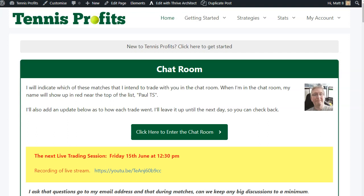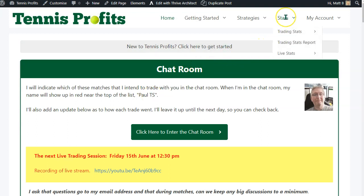Good morning, it's Matt Bazonia here with a quick Tennis Profits update. We have added something to the Trading Stats Report.